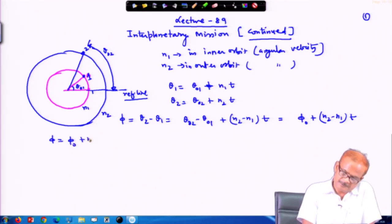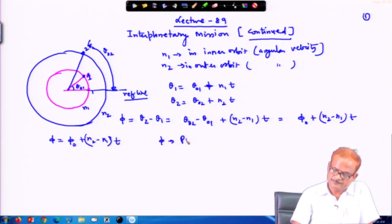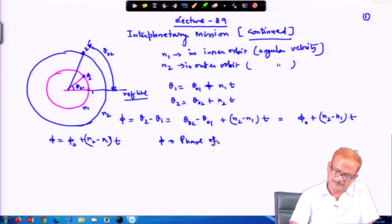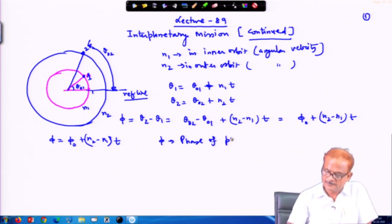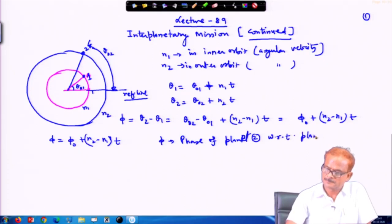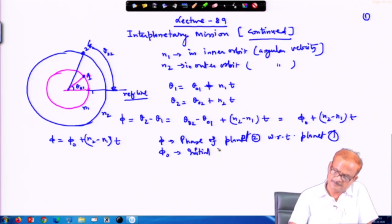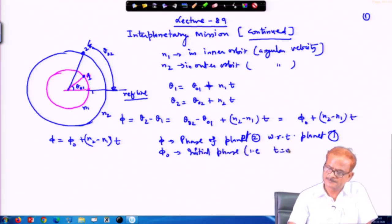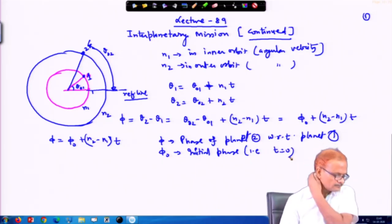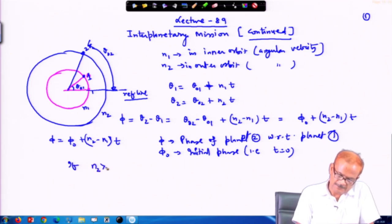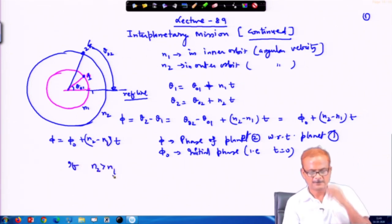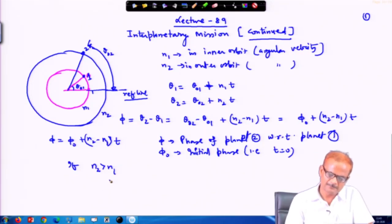We can write this as φ0 + (n2 − n1)·t, where φ is the phase angle. So φ = φ0 + (n2 − n1)·t. φ is called the phase angle of planet 2 with respect to planet 1, and φ0 is the initial phase at t = 0.